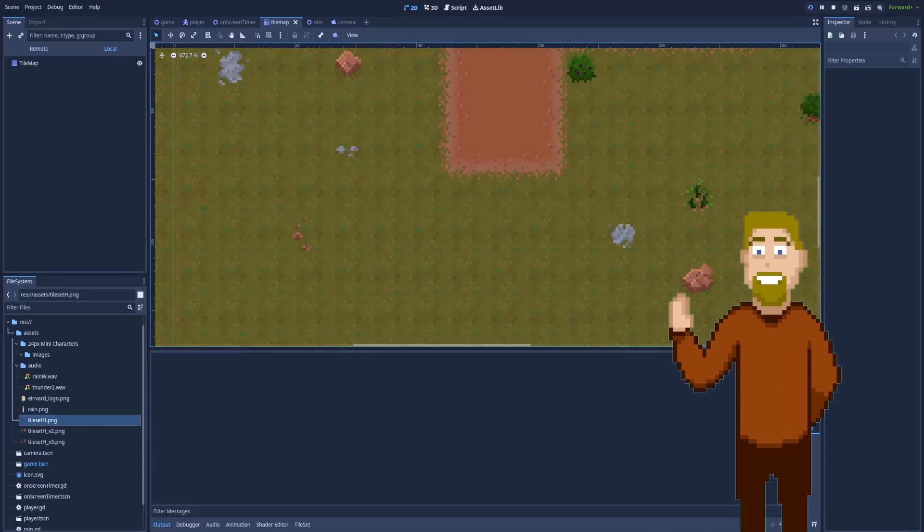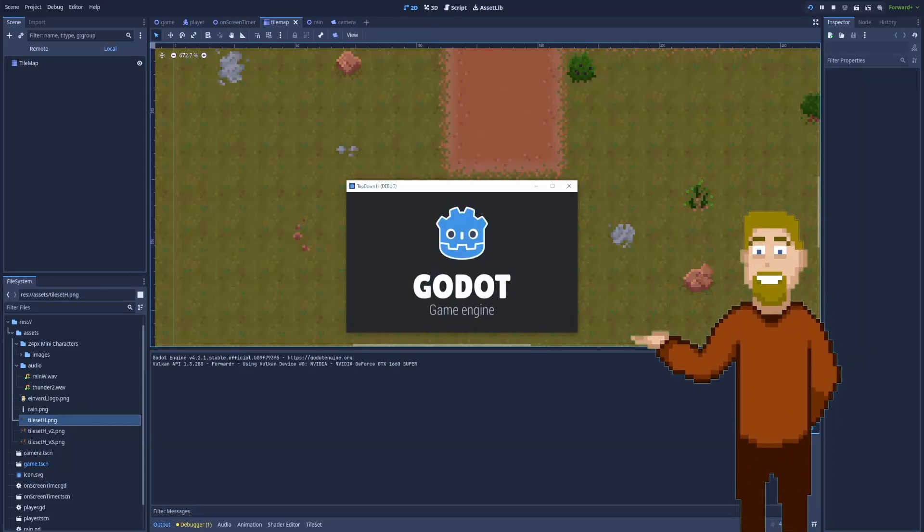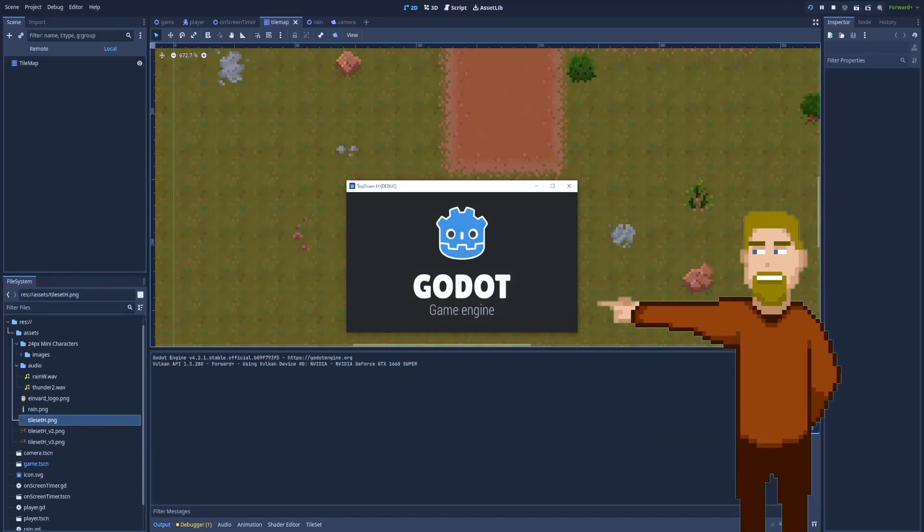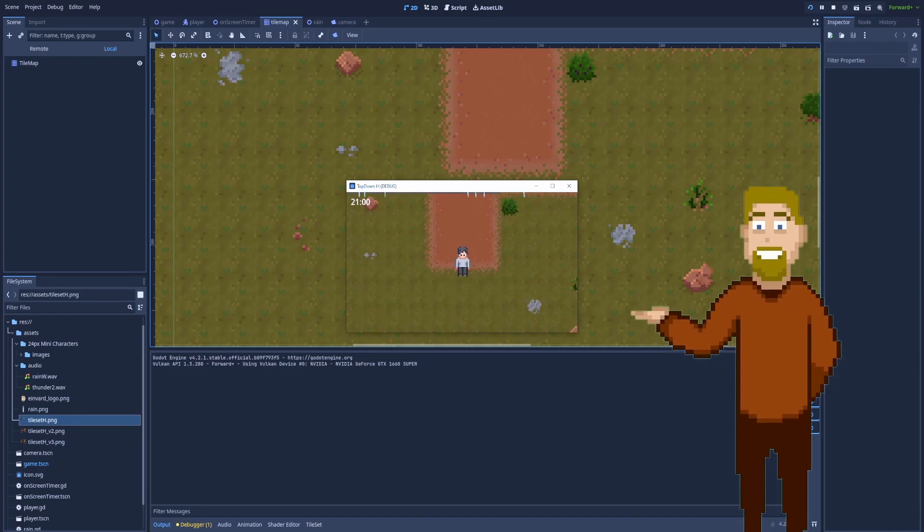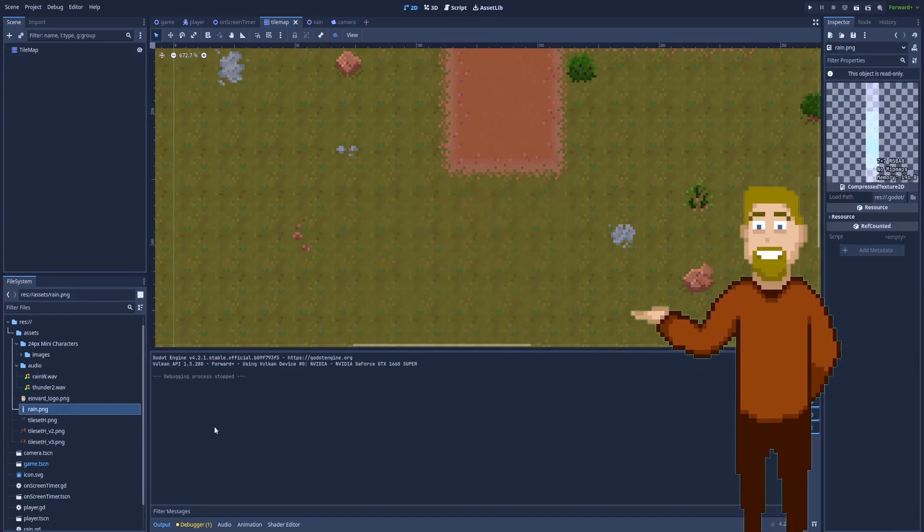This is how the default splash screen looks like in Godot. The official Godot icon with the text below it. But what if you would like to make a custom one?